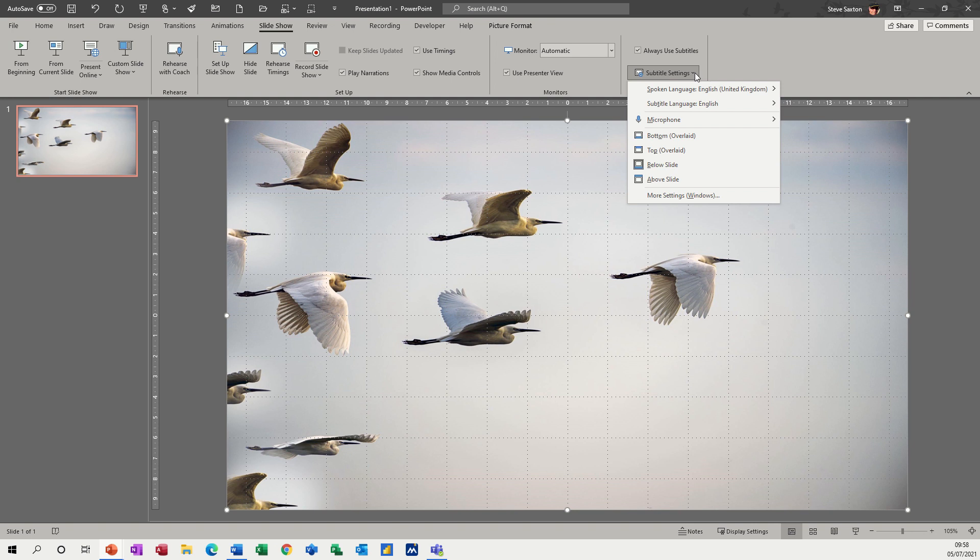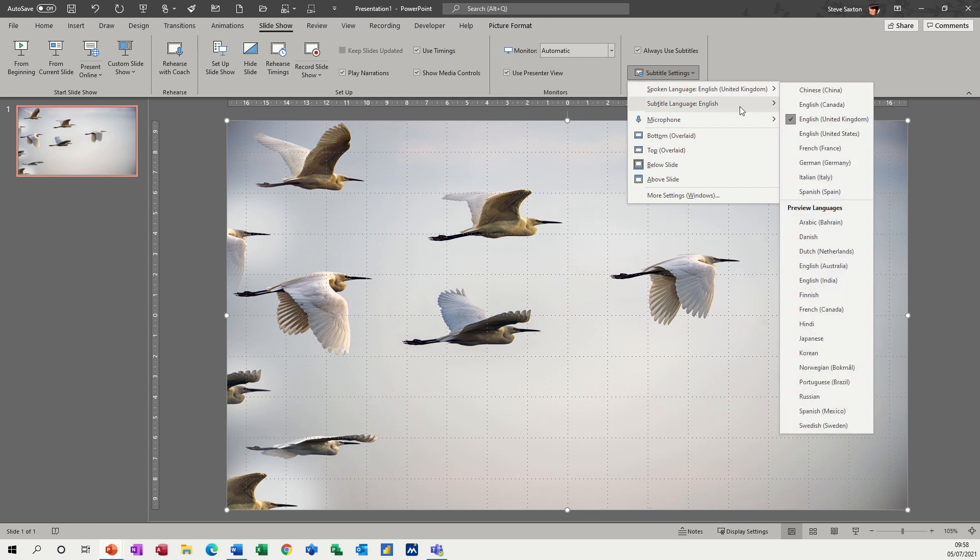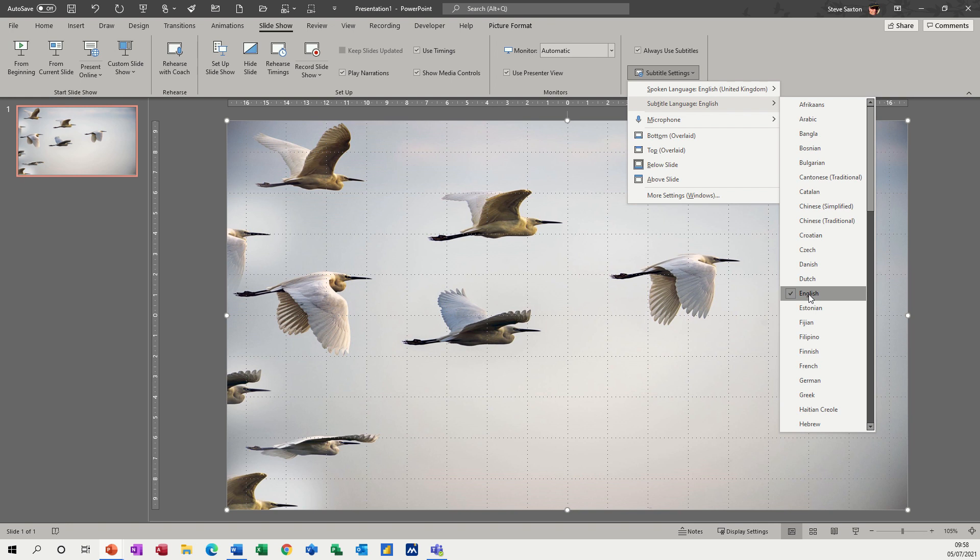If I drop this list down, you've got the spoken language, which is English UK for me, and the language that you want to be displayed in subtitles. So at the moment, I'm going to leave it on English, but then I'll come back and change it to a different language so you can see how that works.